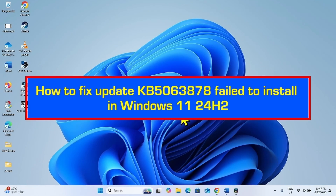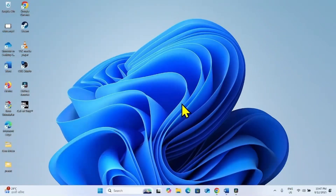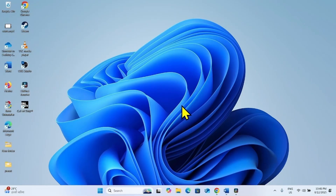How to fix update KB5063878 failed to install in Windows 11 24H2. Hello friends, follow these steps to fix any installation problems with the August 2025 security update in Windows 11 24H2.